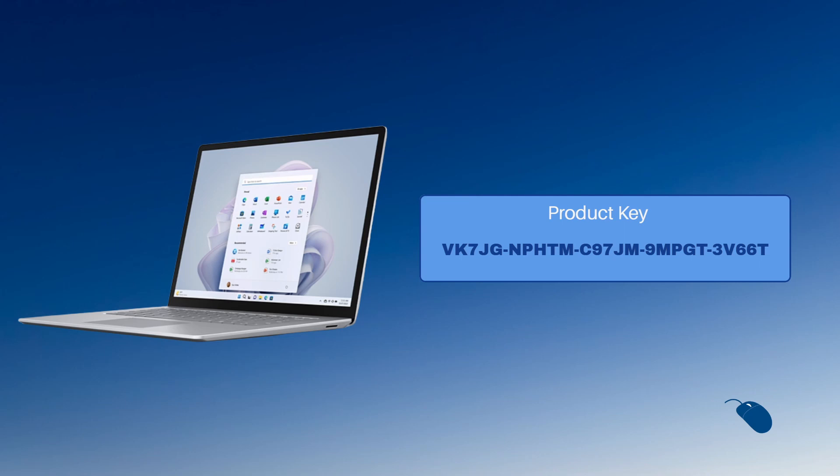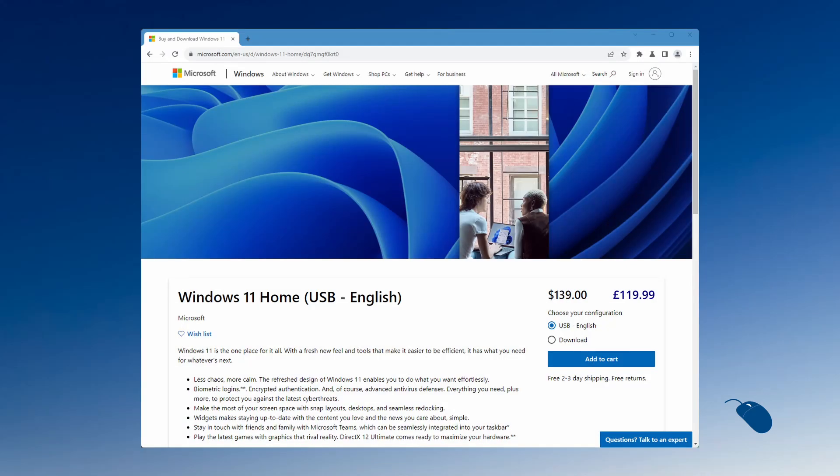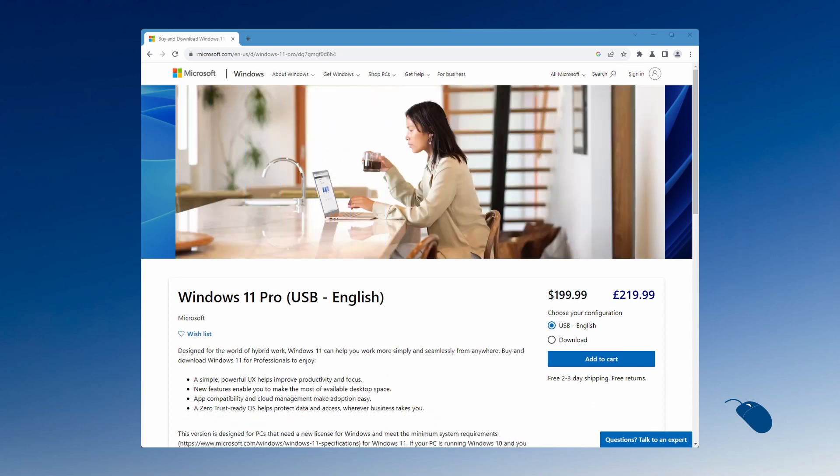These are both fairly costly options as even if you just buy a product key it will still cost you $139 for Windows 11 home. And if you want Windows 11 professional you would need to pay nearly $200.